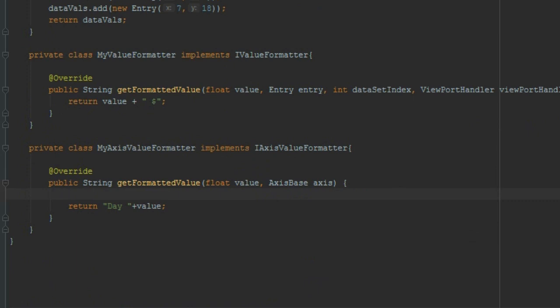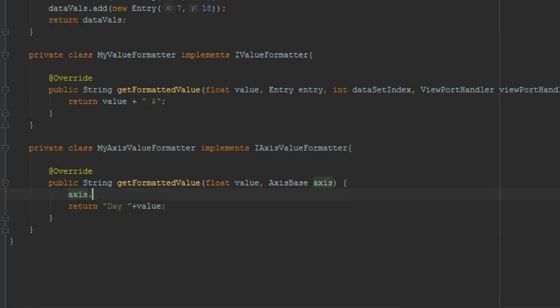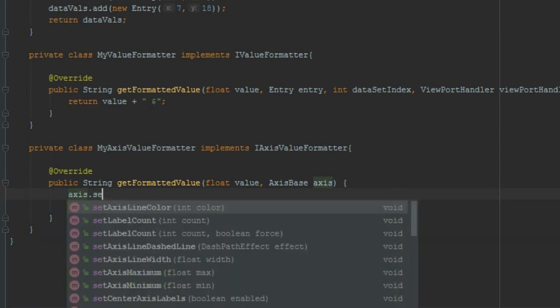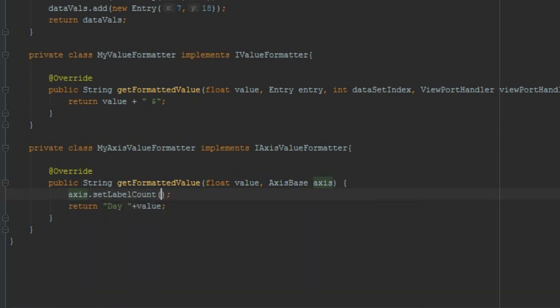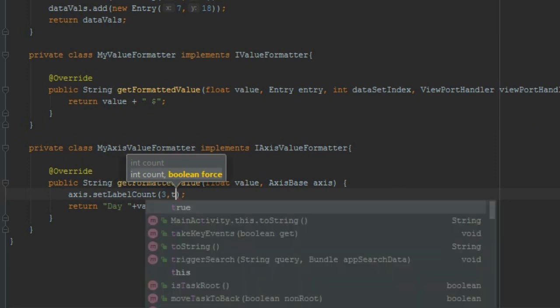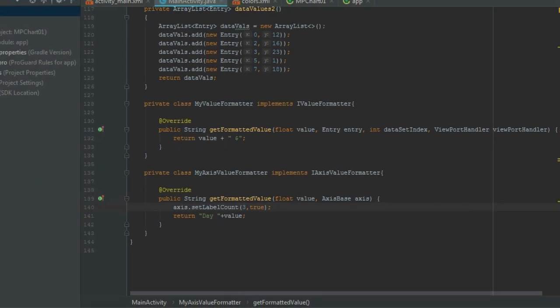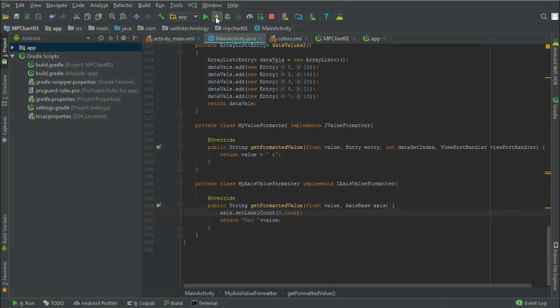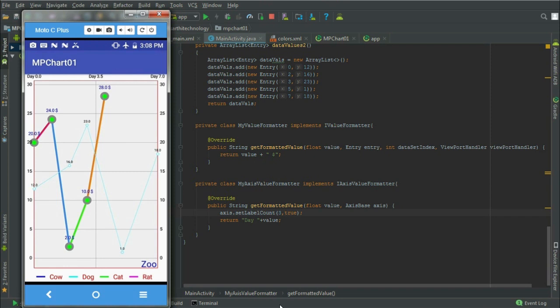And for that, xAxis.setLabelCount. How many? If we want to put 3 levels and forcefully true or not, so make it true and run. Here you can see there are only 3 levels.